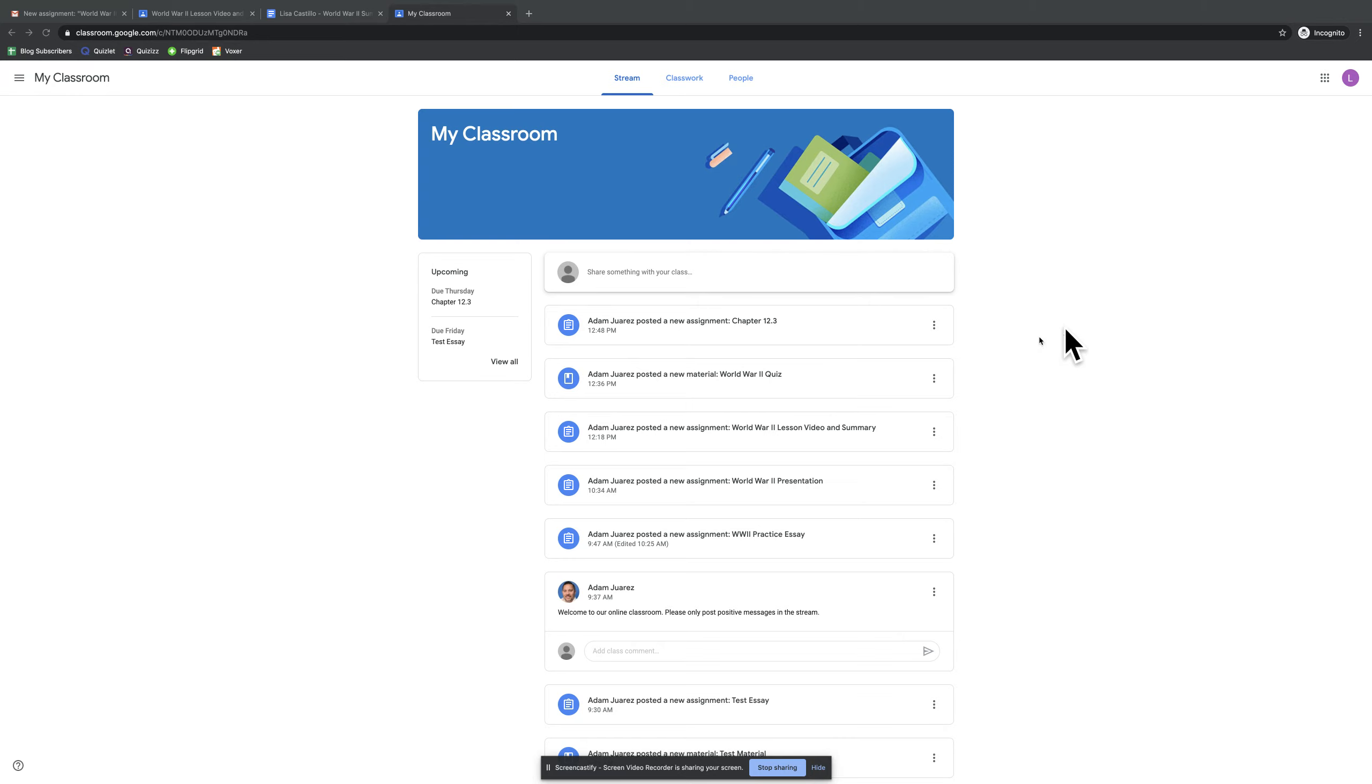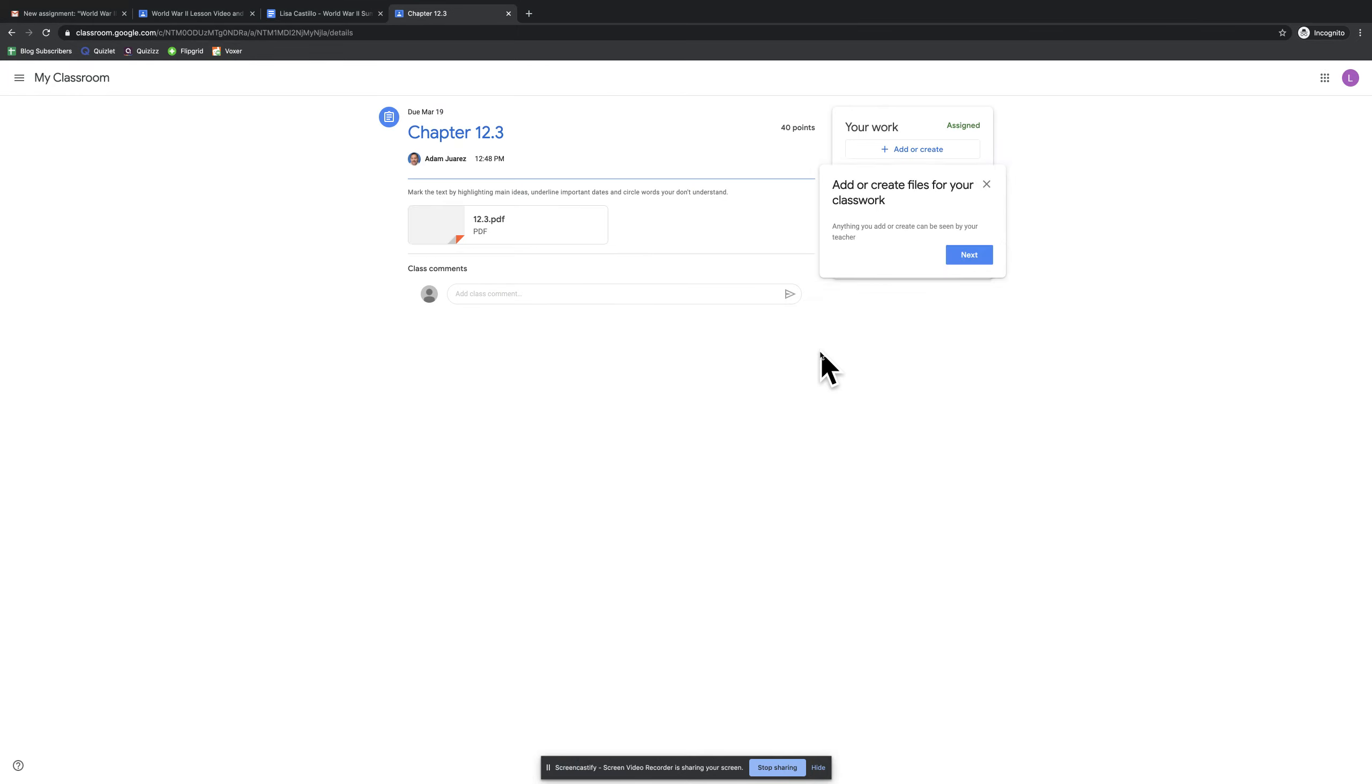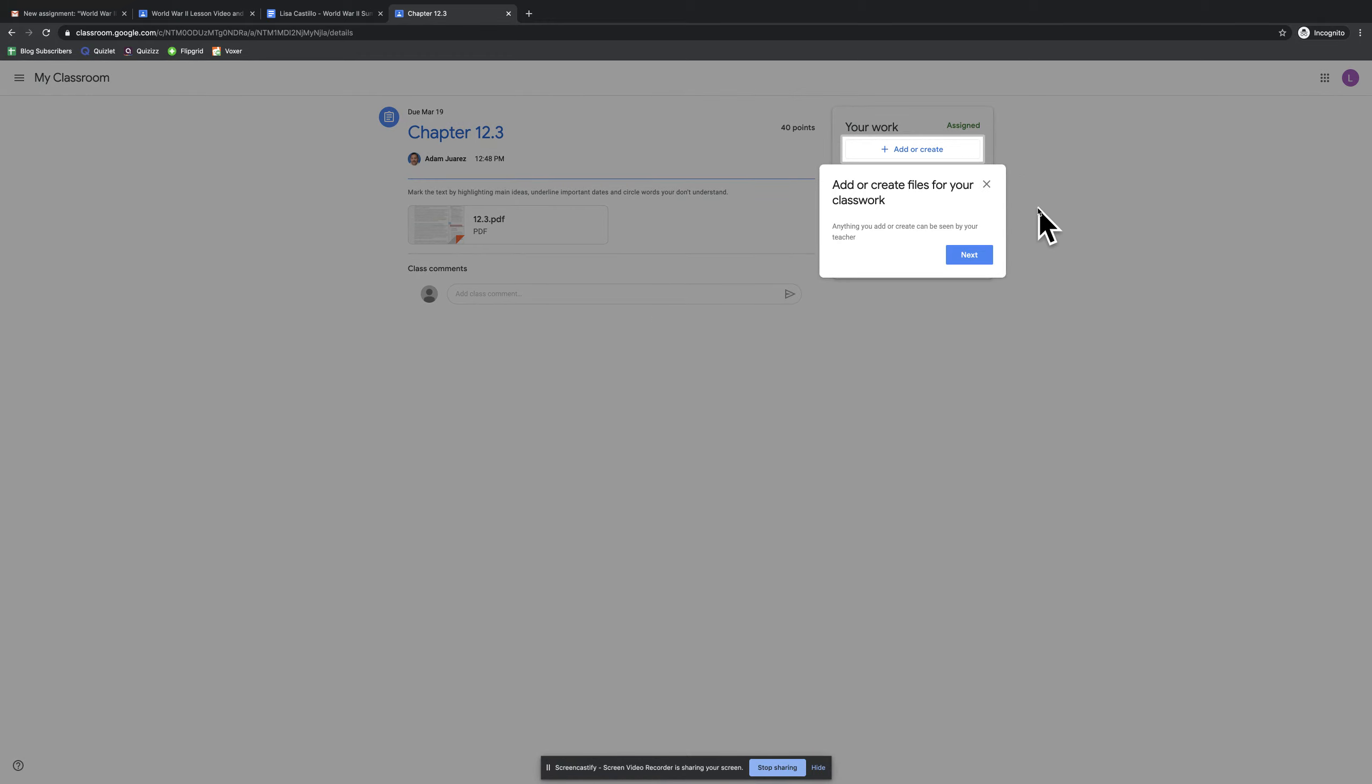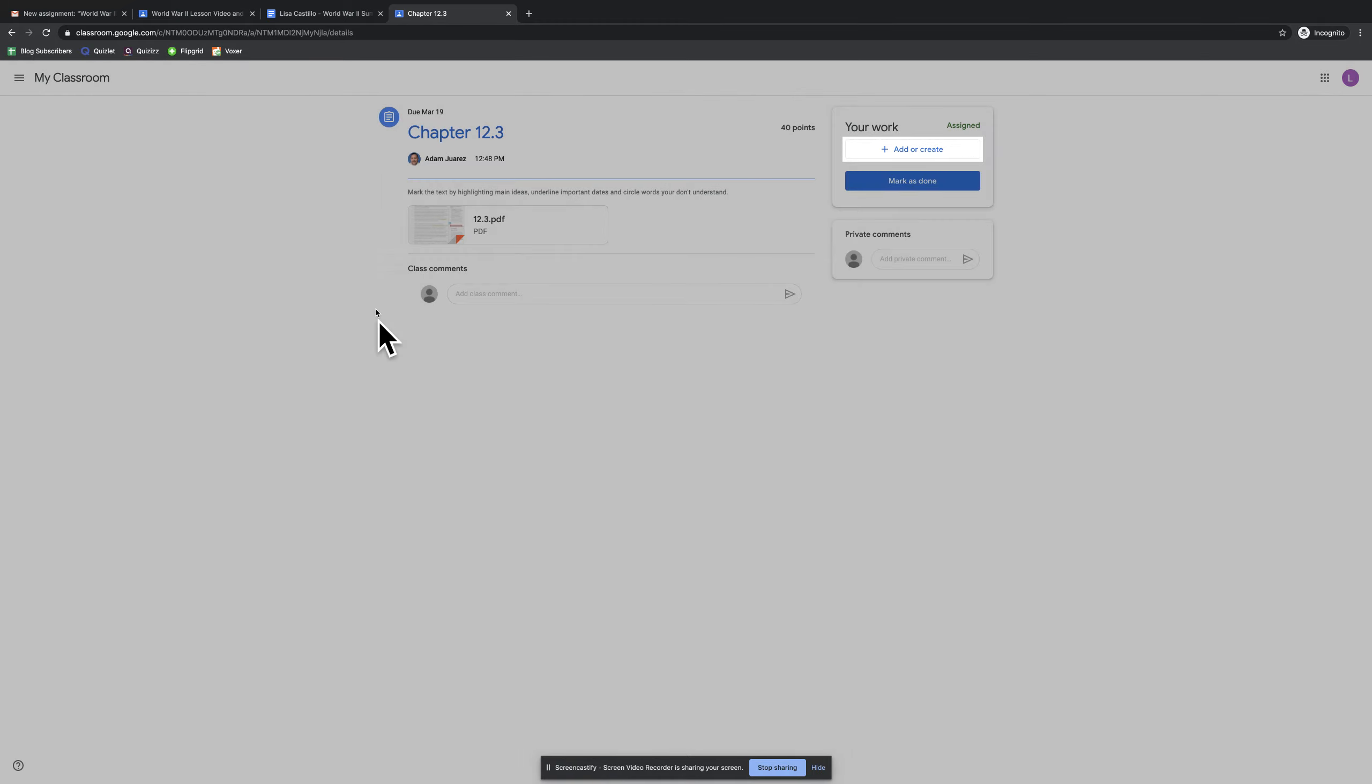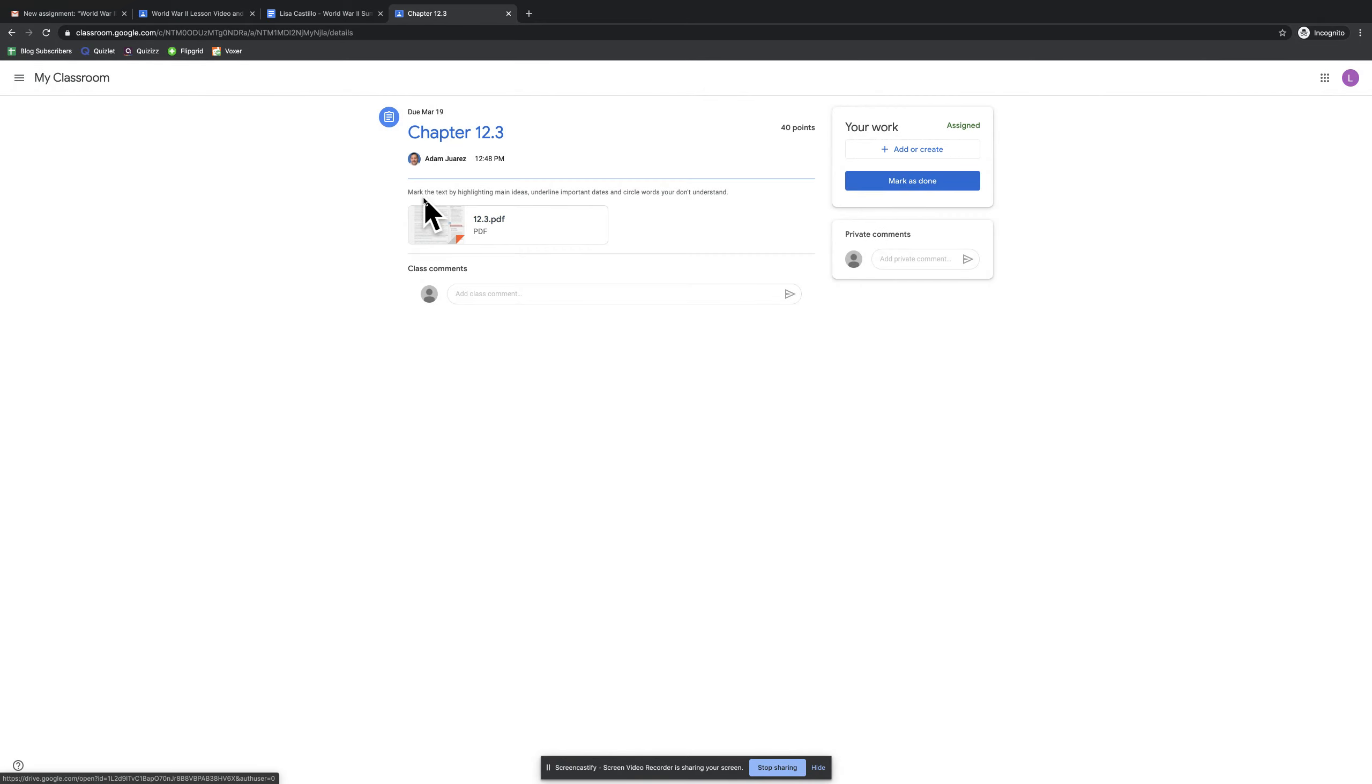So this is the student view here, the most recent assignment was this right here. And the teacher has given me this PDF where it says mark the text by highlighting main ideas, underline important dates, and circle words you don't understand.